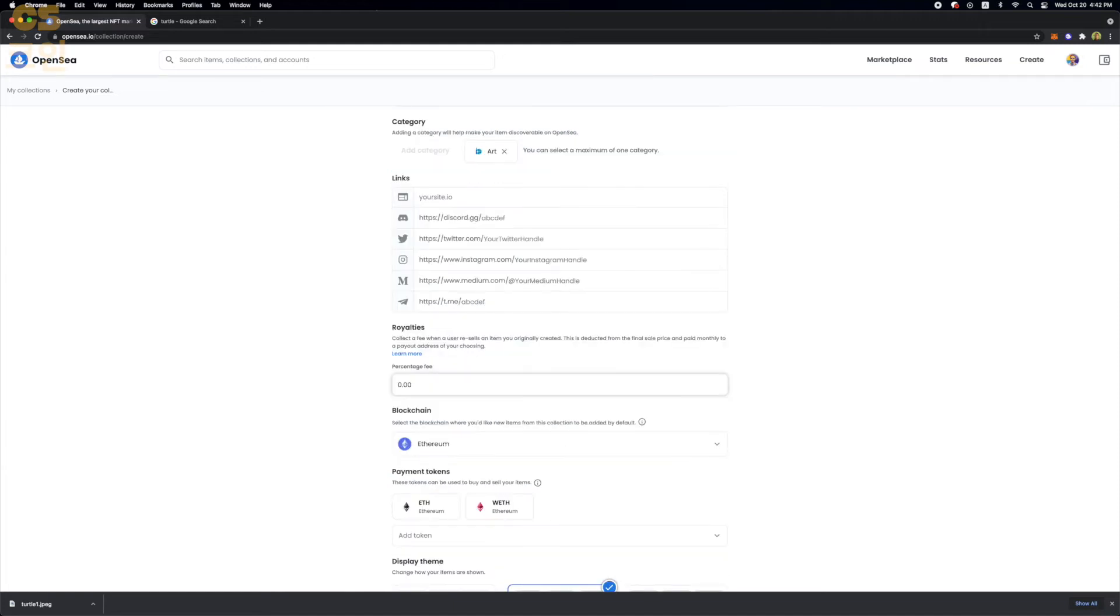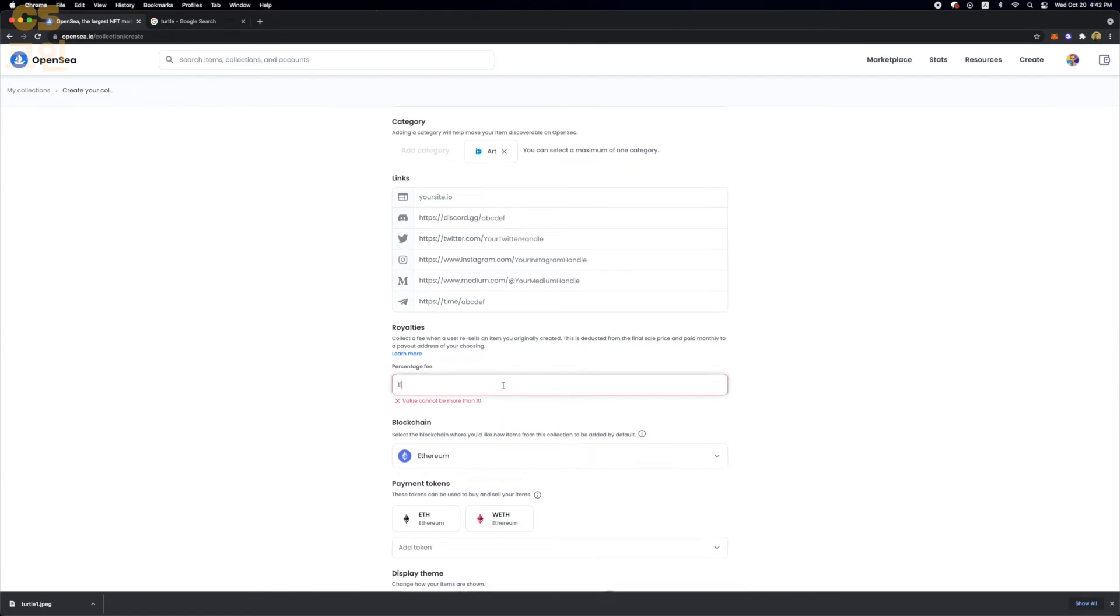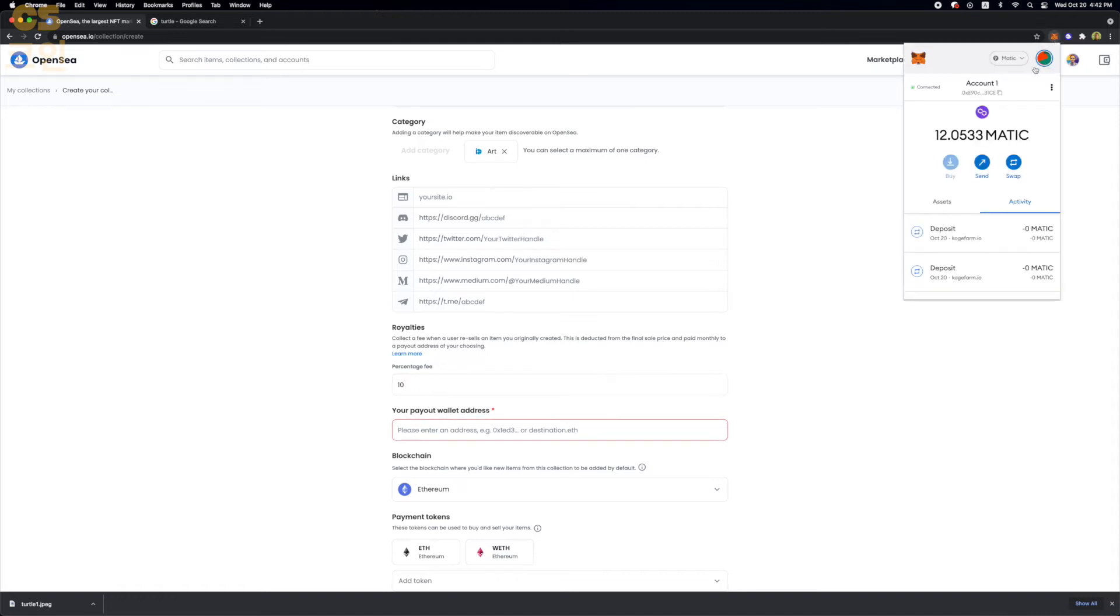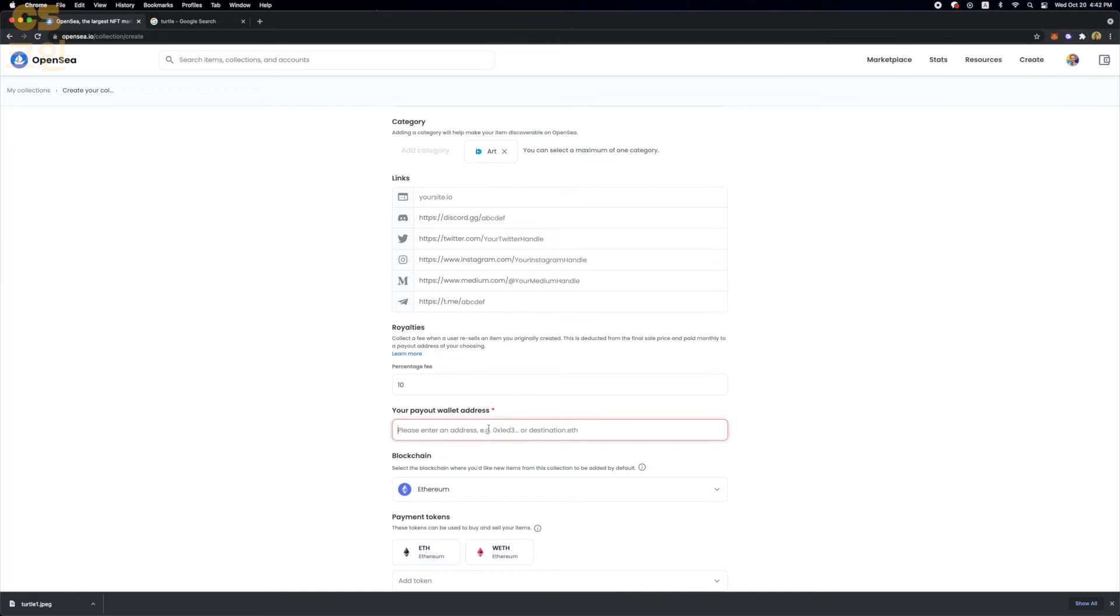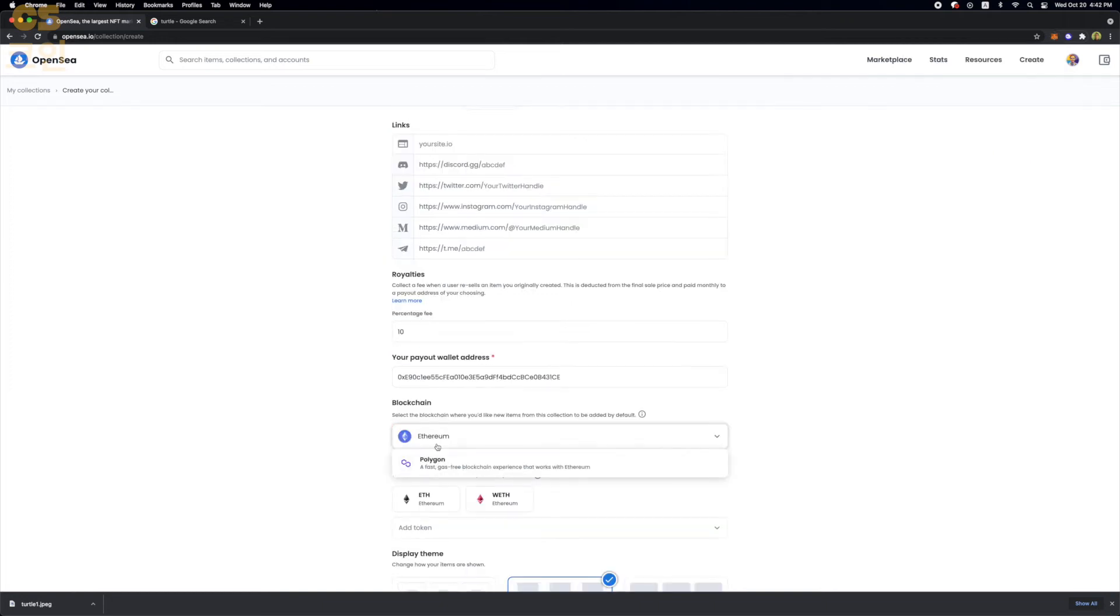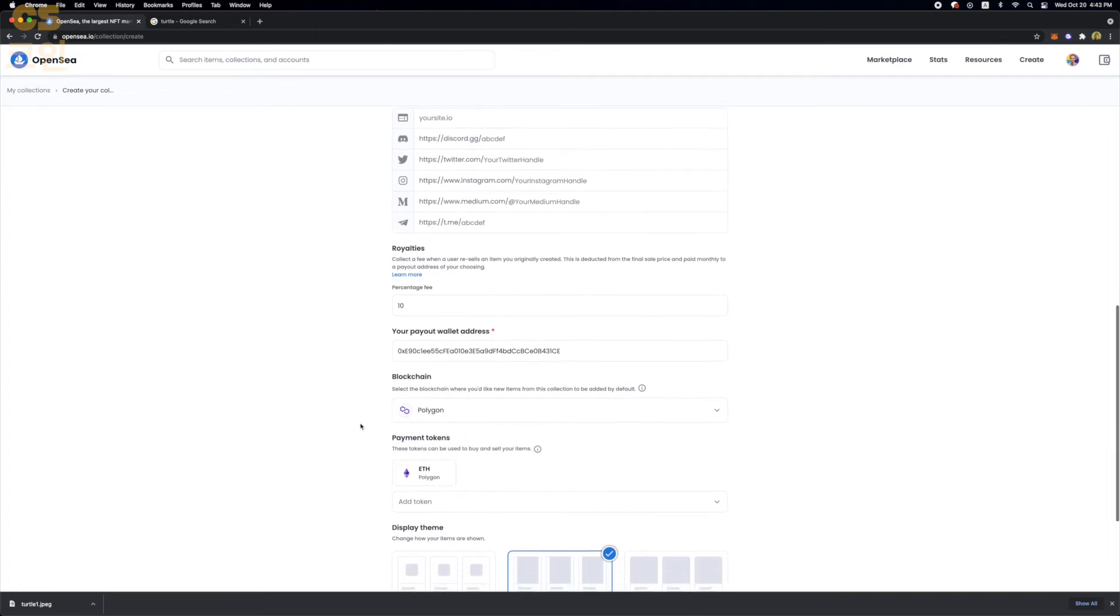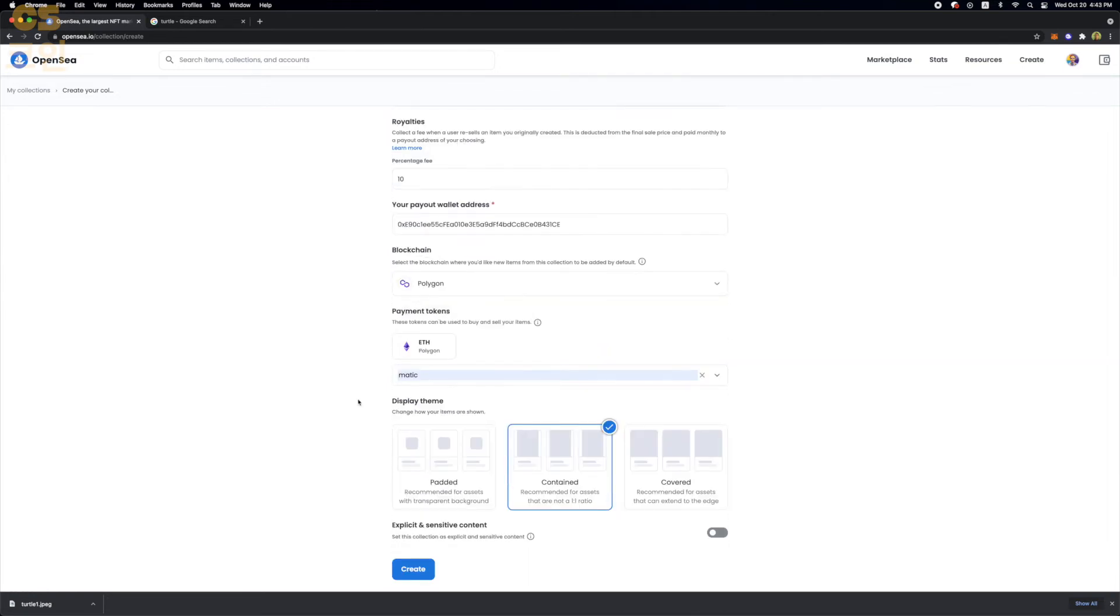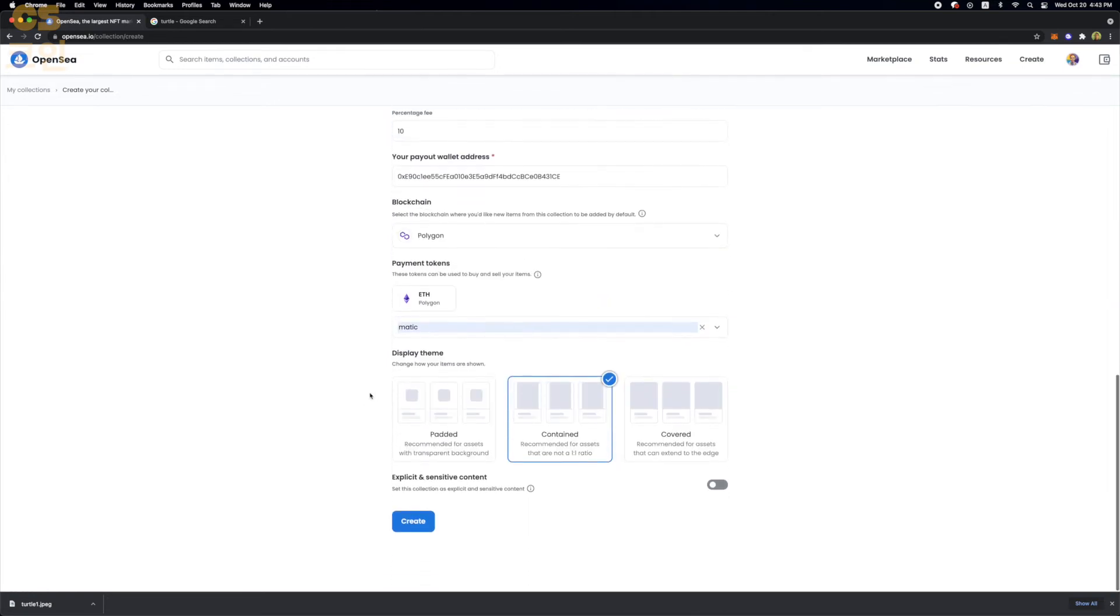Now, this is the cool part about NFTs. Here you can set your resell percentage. And it can't be above 10. So we're going to put 10 as a maximum. That means whenever this is sold again to somebody else, someone buys it from you, someone buys it from them, 10% of every sale goes to you. Here, just simply put in your payout address. So copy-paste your MetaMask address and put it here. Here we're going to choose the polygon network for reasons I described earlier. But you can choose Ethereum if you want. And that's it.